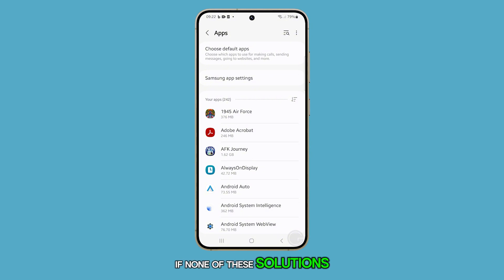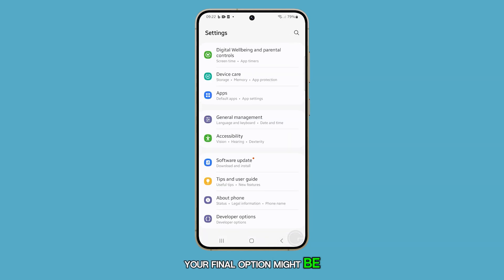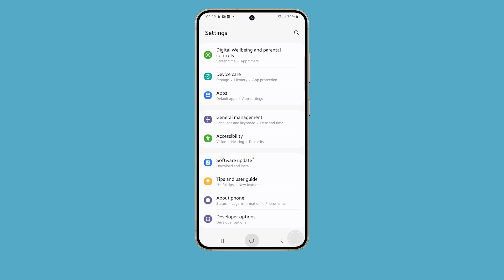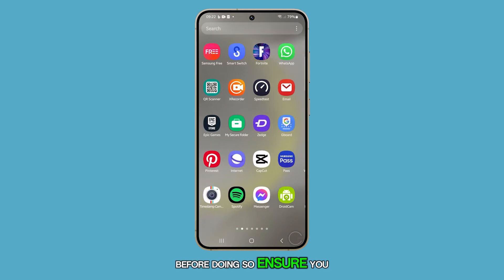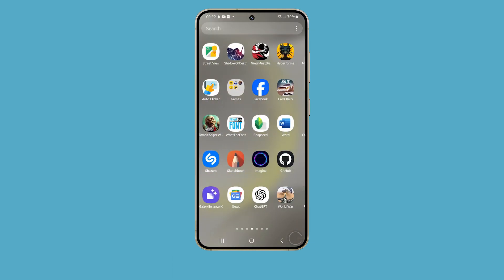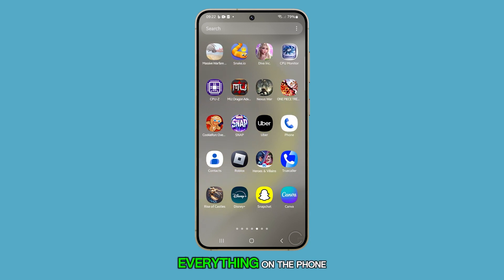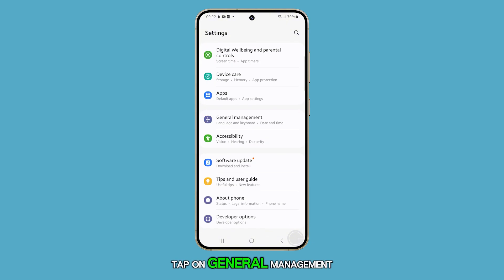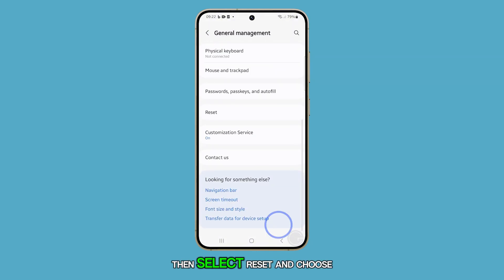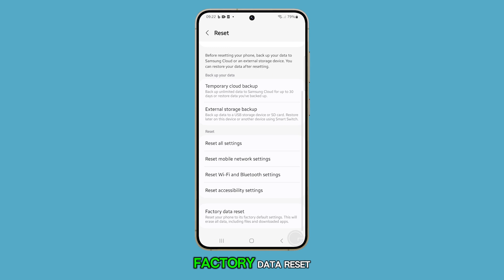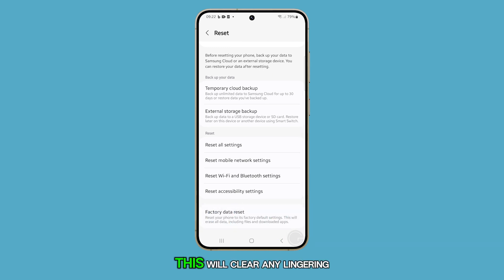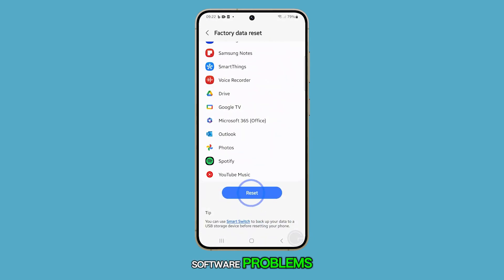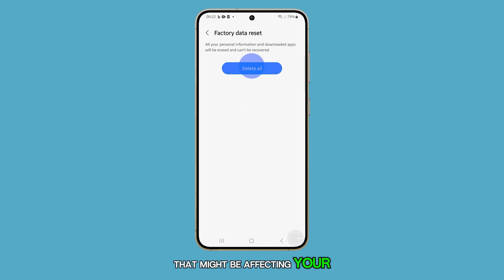If none of these solutions work, your final option might be to perform a factory reset on your Galaxy S24. Before doing so, ensure you back up your important data, as this process will erase everything on the phone. To factory reset, head to Settings, tap on General Management, then select Reset, and choose Factory Data Reset. This will clear any lingering software problems that might be affecting your phone's audio.